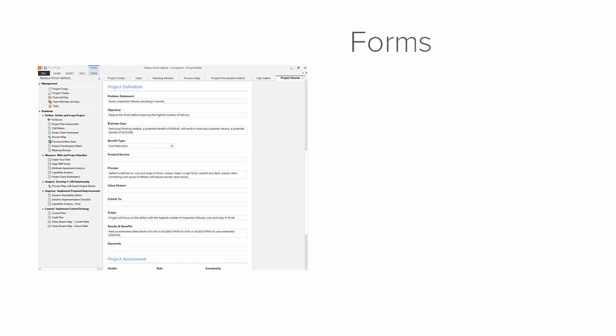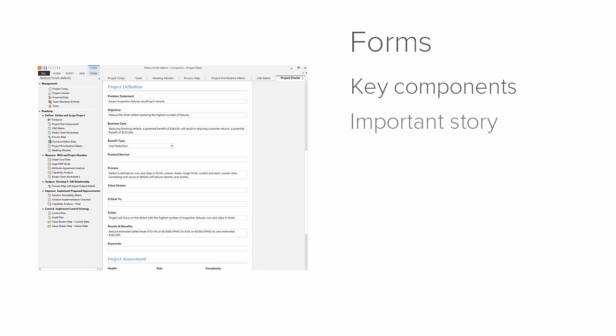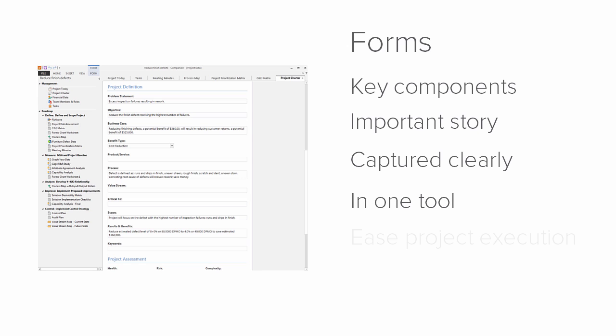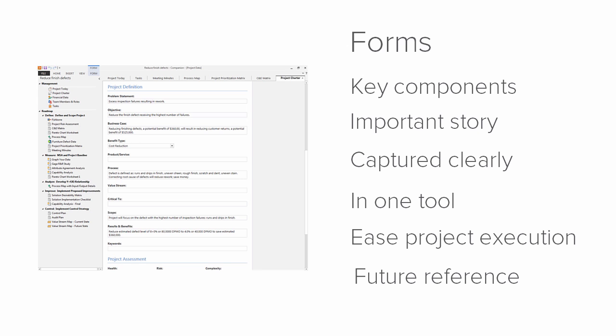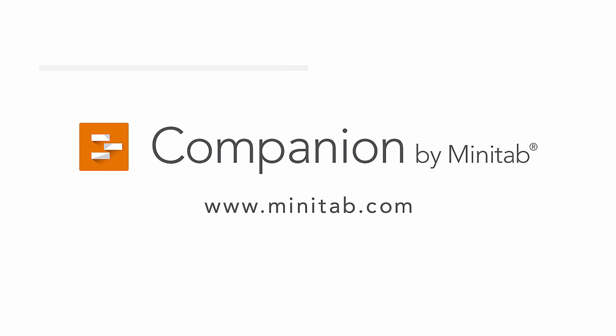Forms and the data they store are key components of any quality improvement project. It's here that an important story unfolds, all projects captured clearly and all in one tool, to ease project execution and to provide a reference for future projects. For more information and videos on Companion, go to www.minitab.com.